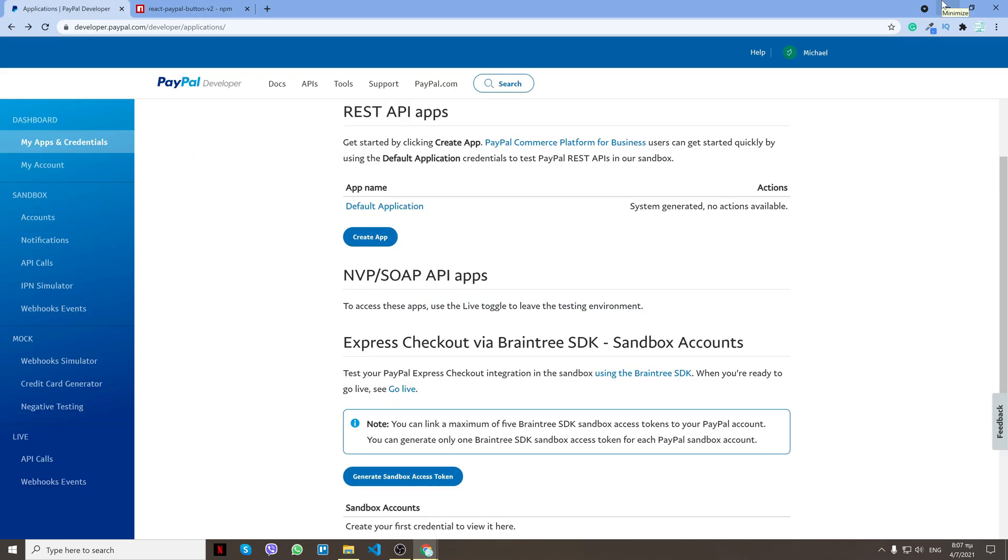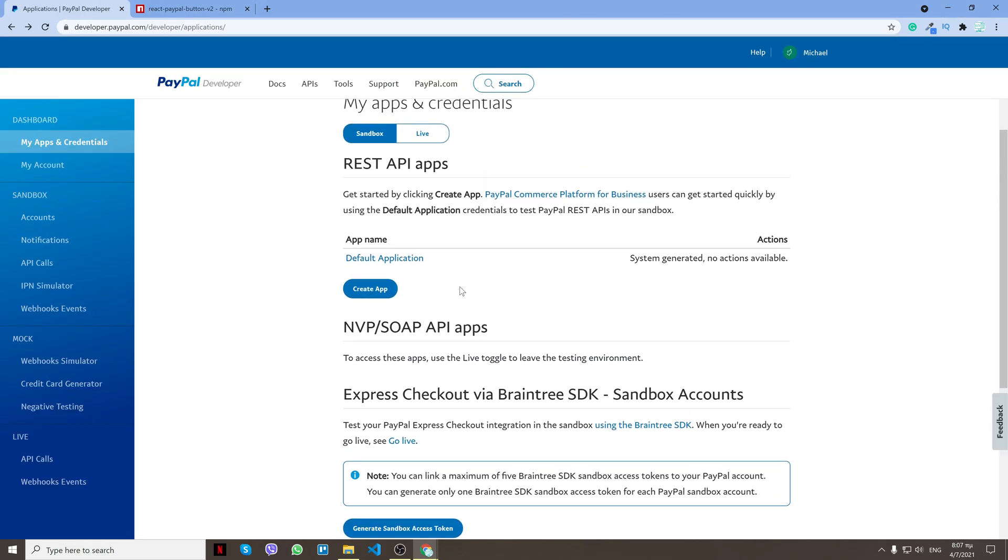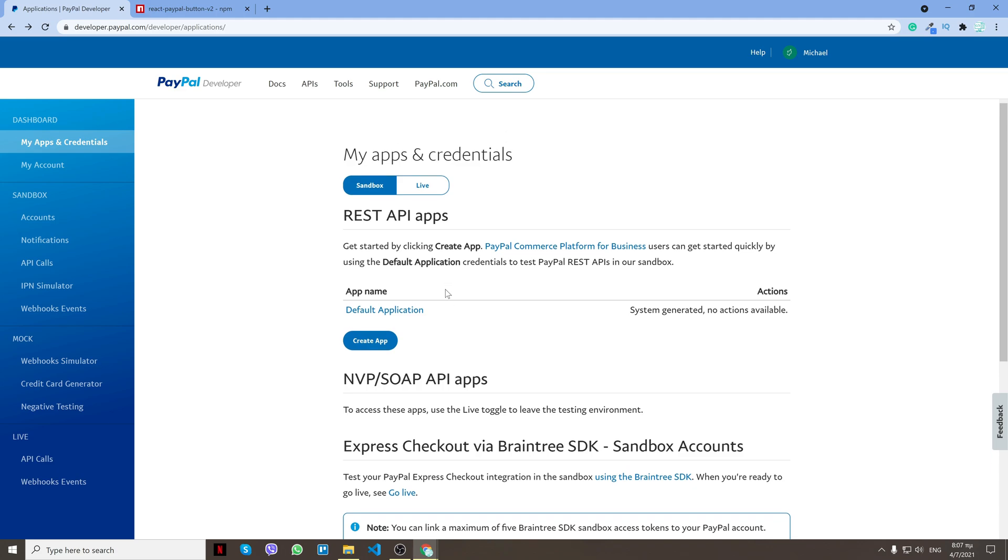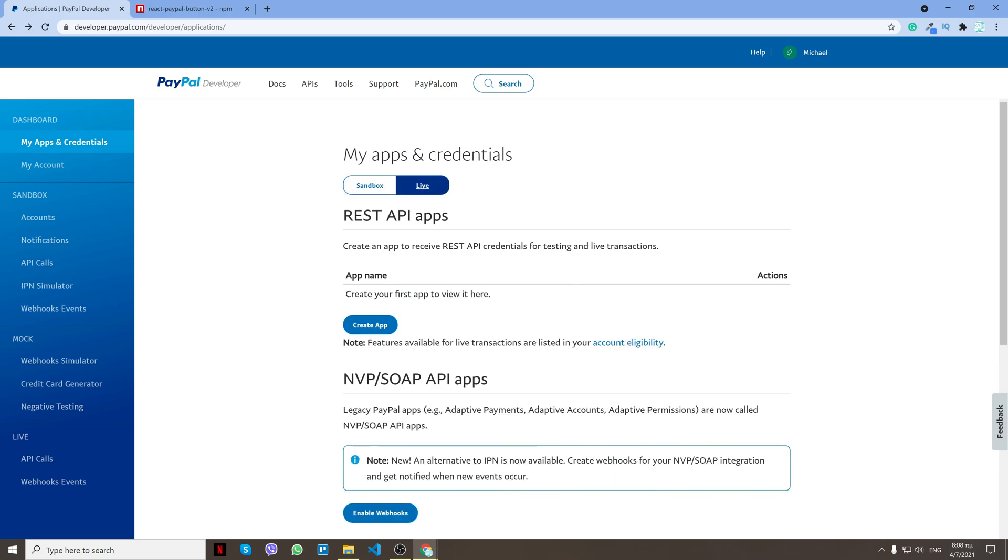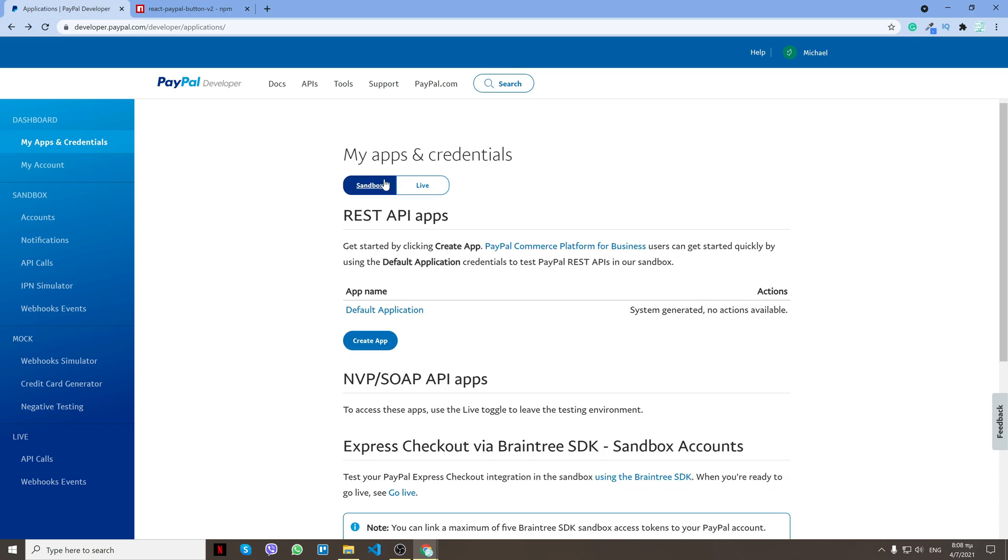First of all, go down to the description and click the link that says PayPal app creation. What we will do is select sandbox, but also you have to do live payments. Live means that this will be with real transactions and not fake ones, but sandbox is just for testing. I'll start with sandbox, so I'll create an app.